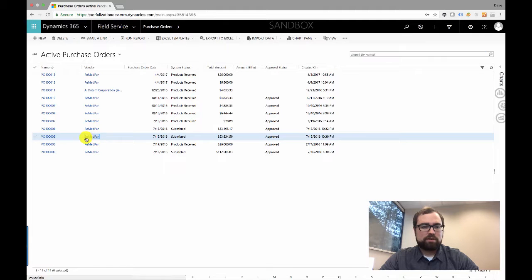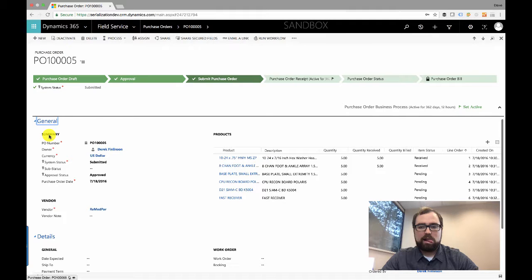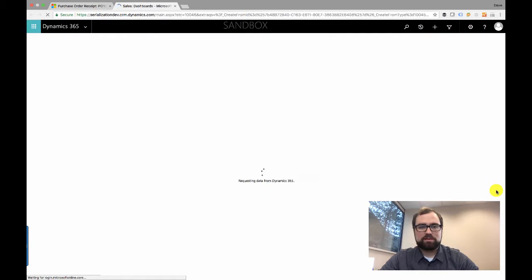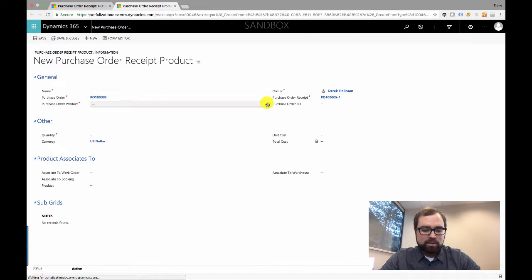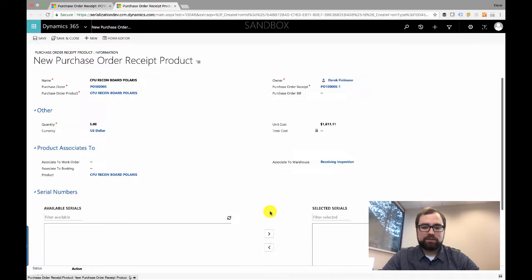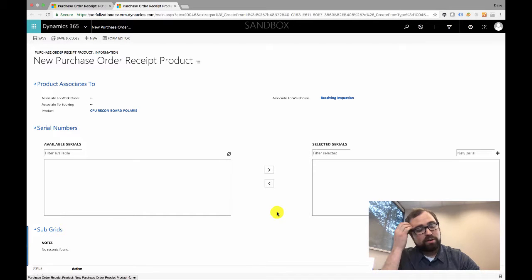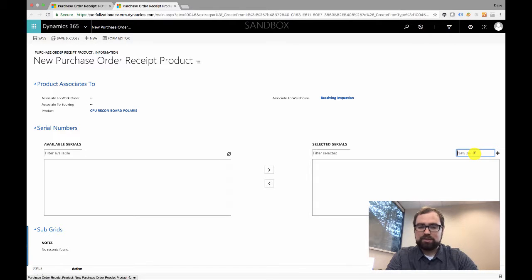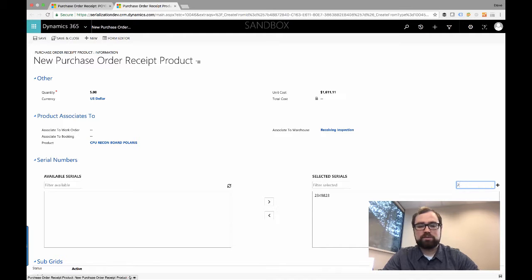I'm going to purchase orders — already got one created here, we'll pull that up. I have a list of pending products that haven't been received yet. Going over to our purchase order receipt, we'll add a new purchase order receipt product and choose a serialized part. The system recognizes that the part is serialized and brings up the serial numbers view. Since this is a purchase order with new serial numbers, there are no serial numbers available to select yet. We'll enter five new serial numbers and receive them all at once.